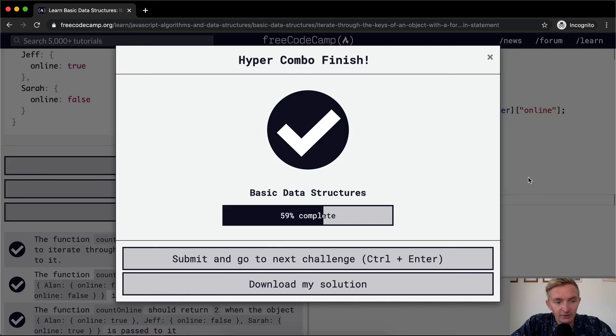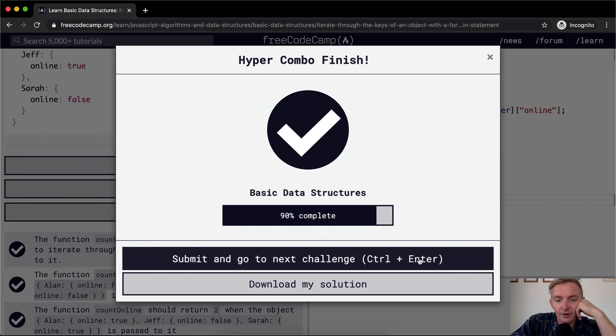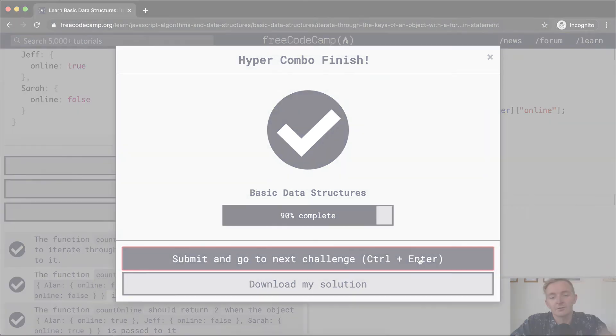We run the test still passes. So yeah, hope you guys enjoyed this one. Thanks for watching and we'll see you in the next lesson.